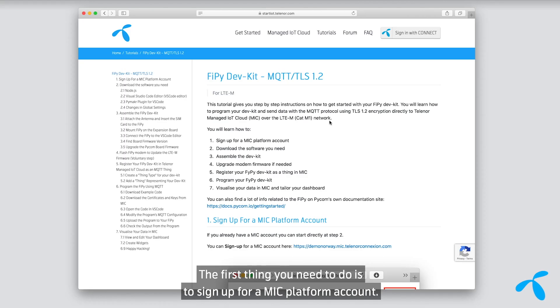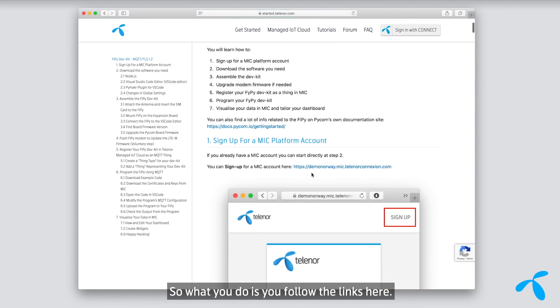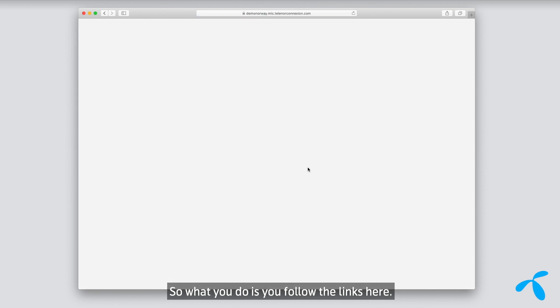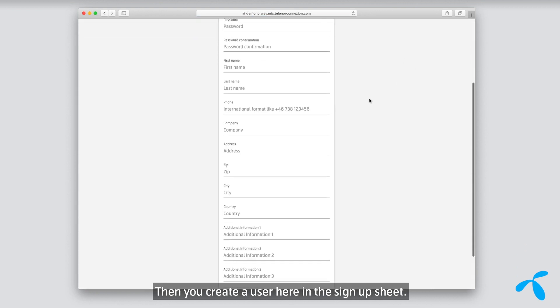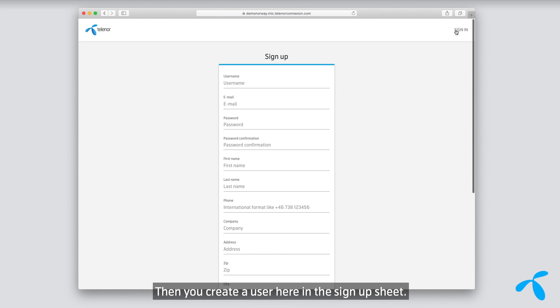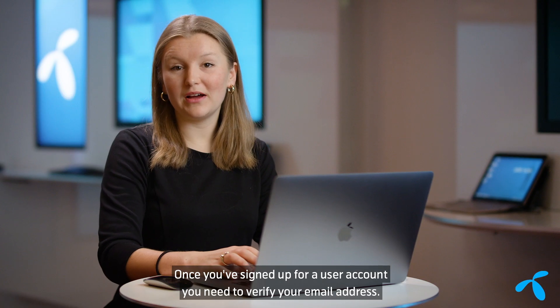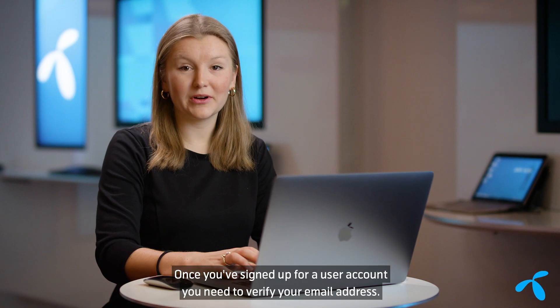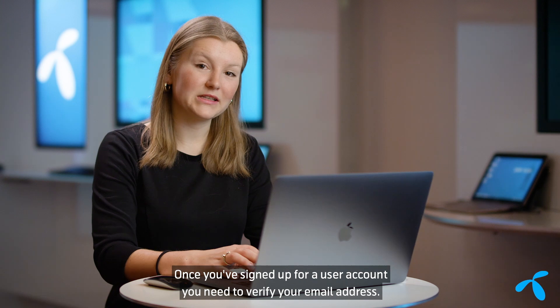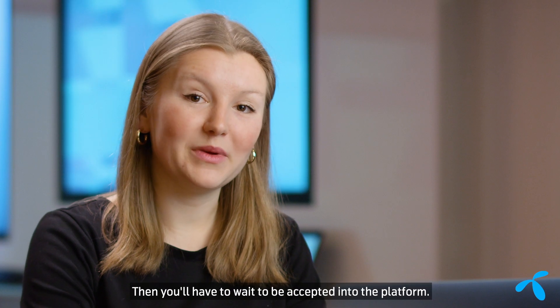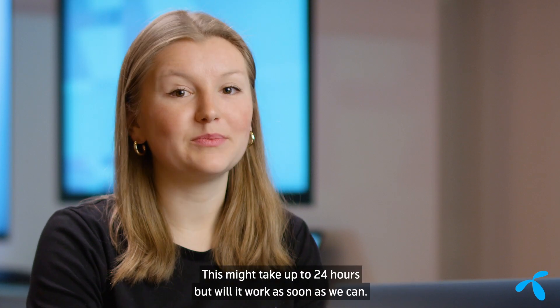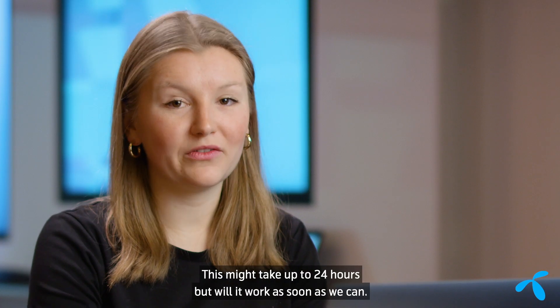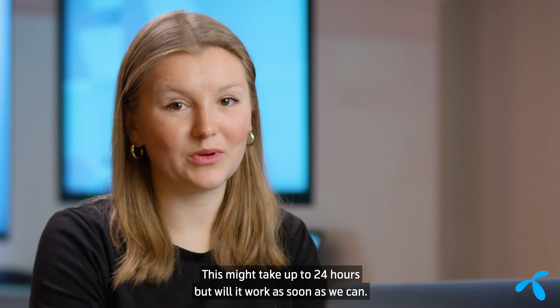The first thing you need to do is to sign up for a MIC platform account. So what you do is you follow the links here, then you create a user here in the signup sheet. Once you've signed up for a user account, you need to verify your email address. Then you'll have to wait to be accepted into the platform. This might take up to 24 hours, but we'll work as soon as we can.